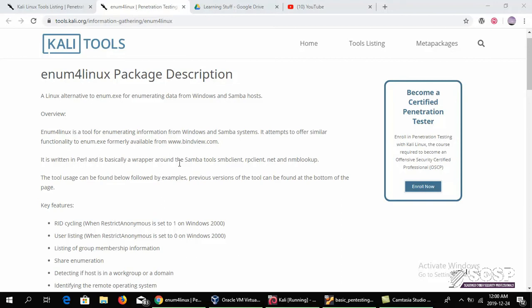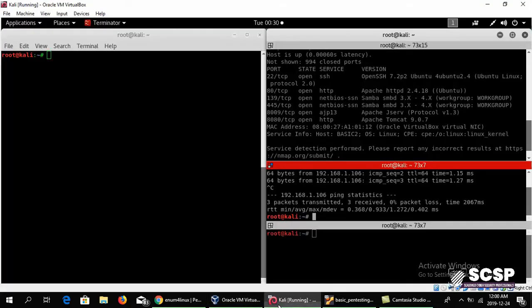Enumeration for systems, specifically Windows and Samba systems. So without any further ado, let's go ahead and go to our virtual environment.